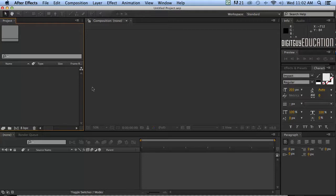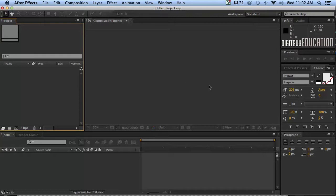Now this part here is called the composition window. Now we don't have a composition yet and we don't even know what that is but it's simply a period of time in which you manipulate things and this is where you see what happens in this area here and down here.